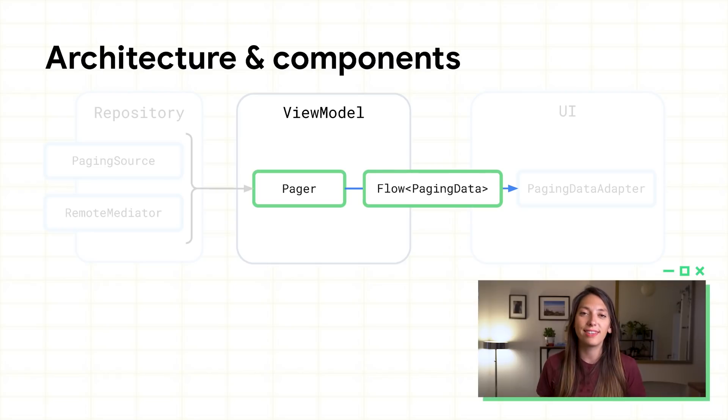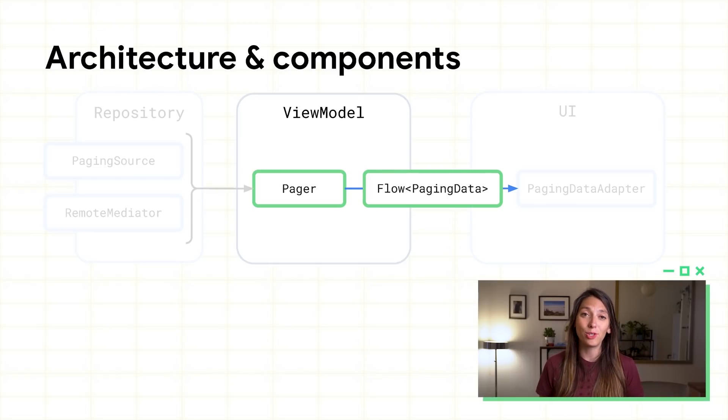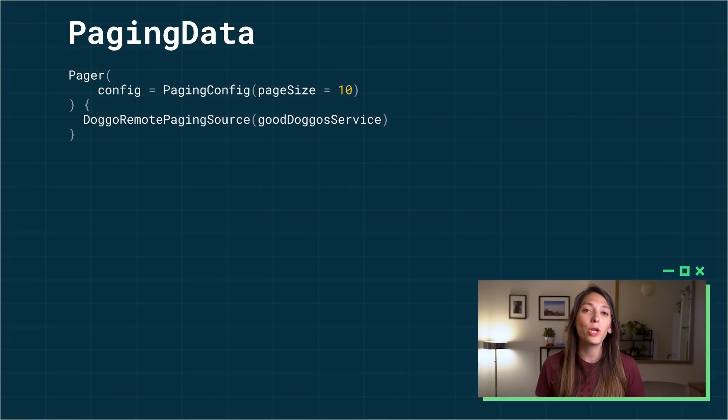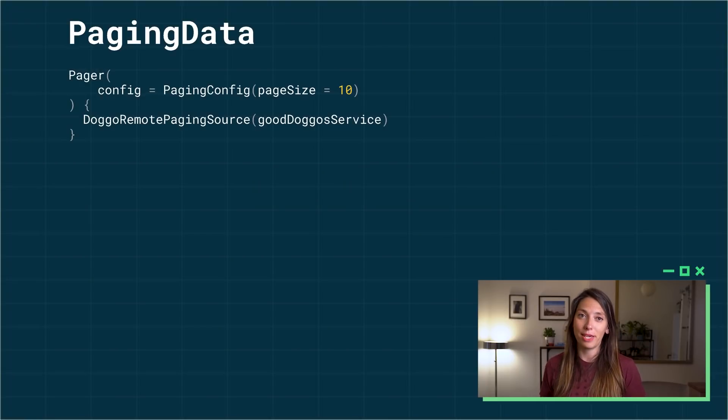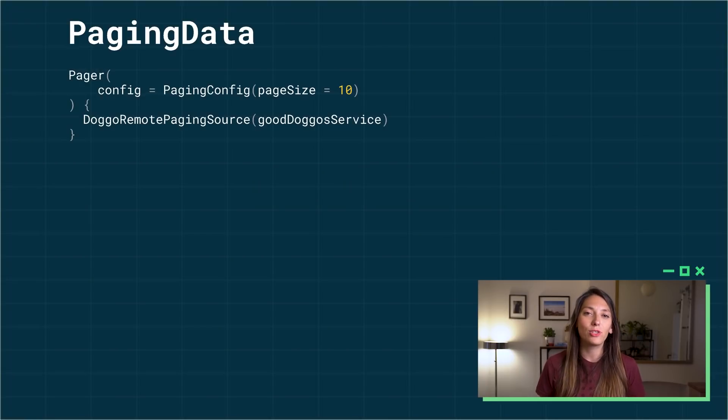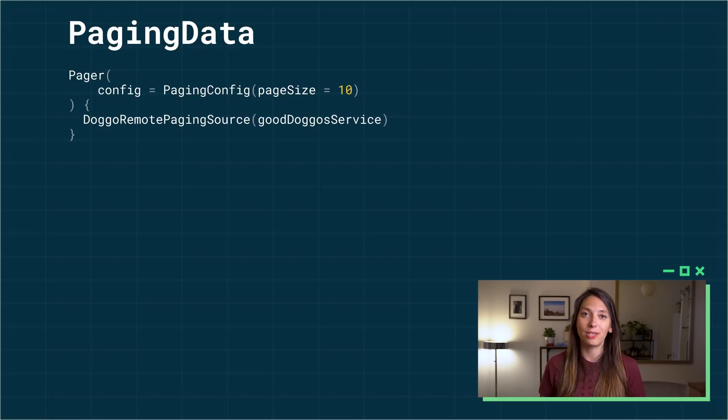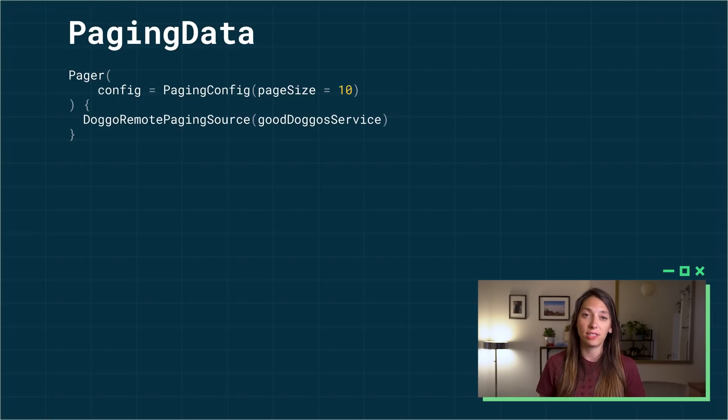Now that we defined the data source, we need to configure paging to use it. The primary entry point for paging is the pager. We construct a pager based on a paging configuration and the function that creates the data source.